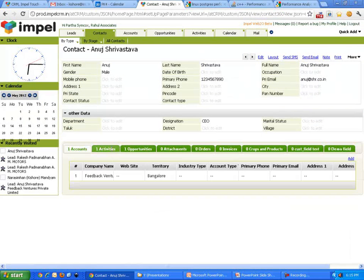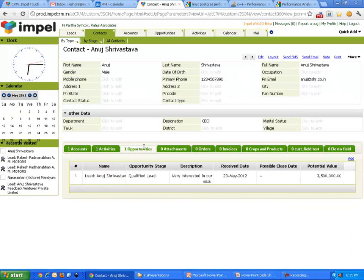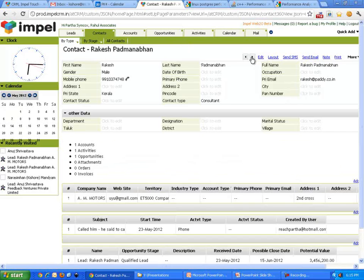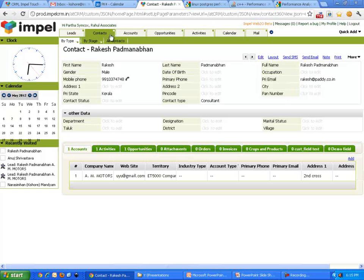And here are the activities that we had. Here are the opportunities we had. These are all tied together. And the gentleman we just converted, Rakesh Padnabhan. Here is his information. All of this information is available.